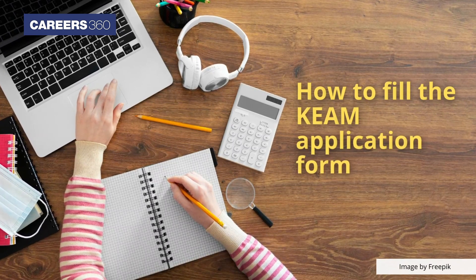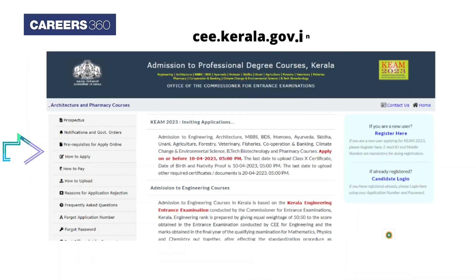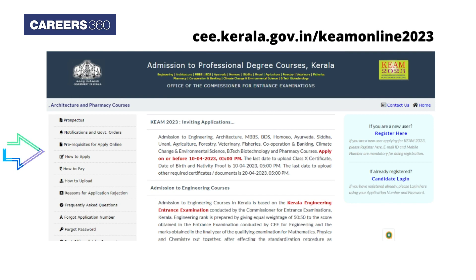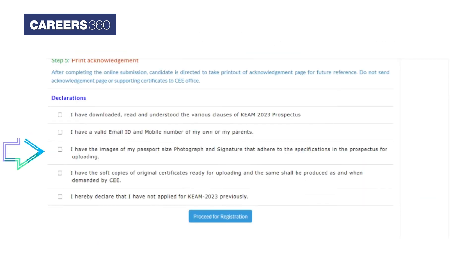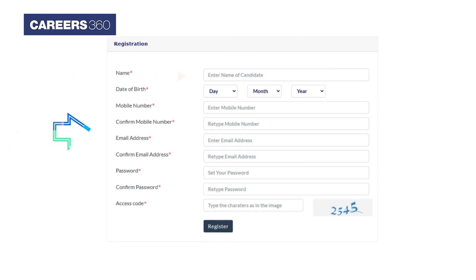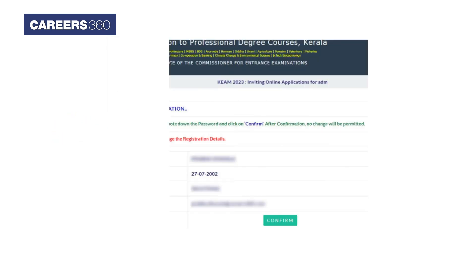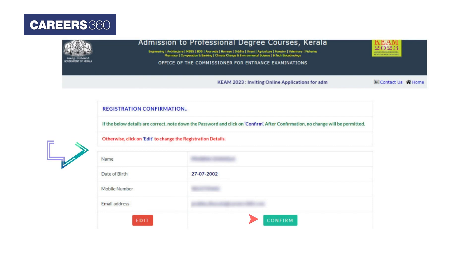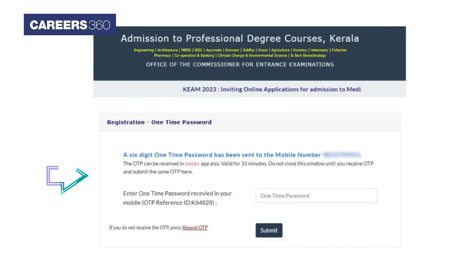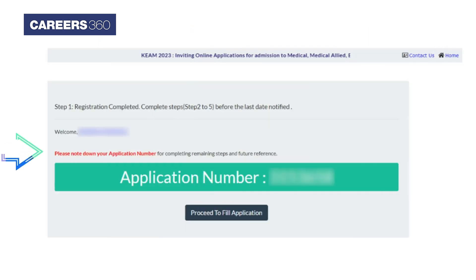Now let's check how to fill the KEAM application form. Visit ce.kerala.gov.in/keem-online-2023 and click on 'Register Here'. An instruction window will pop up — read it carefully and click on 'Proceed for Registration'. Fill in your details like name, date of birth, mobile number, email address, and create a password, then click the 'Register' button. After confirming your details, click 'Confirm'. Enter the OTP received on your contact number and click 'Submit'. Your application number will pop up.